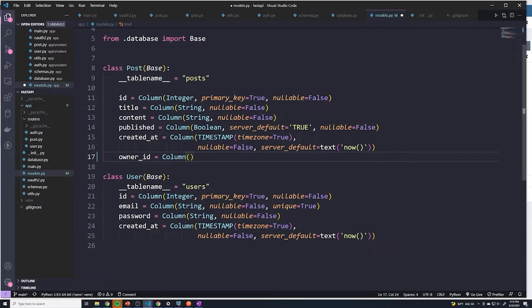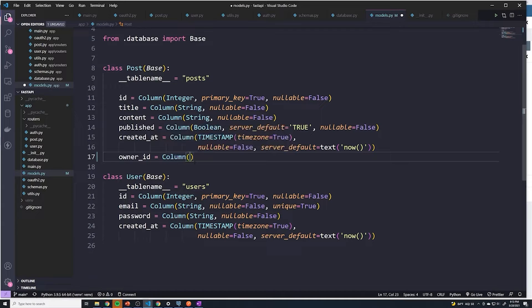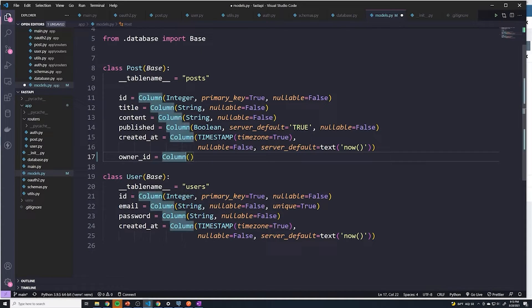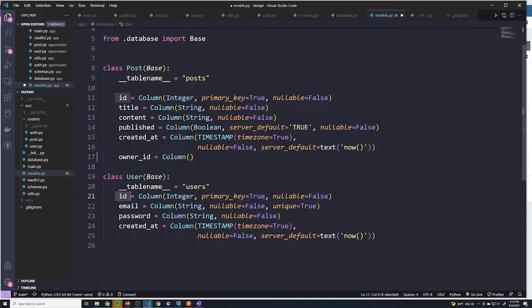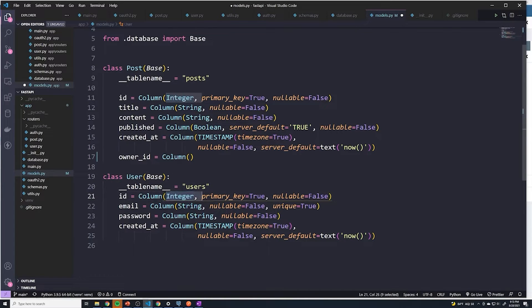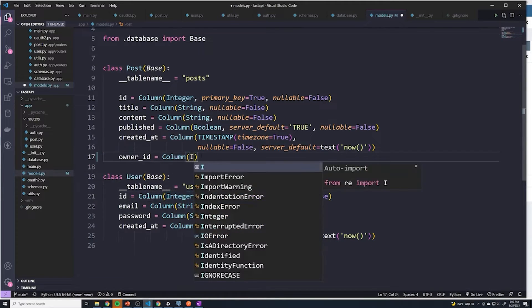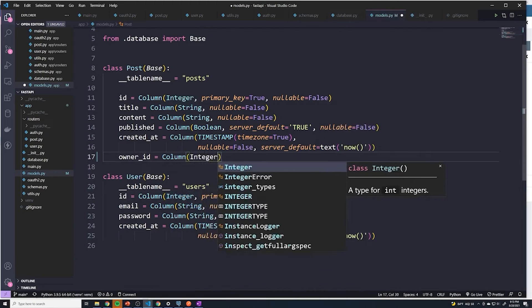And as I mentioned, the data type should match up with whatever the data type of the foreign key is. So since this column is going to point to the ID column of the user table, it should match up with whatever is here. So since this is integer, this has to be integer as well.